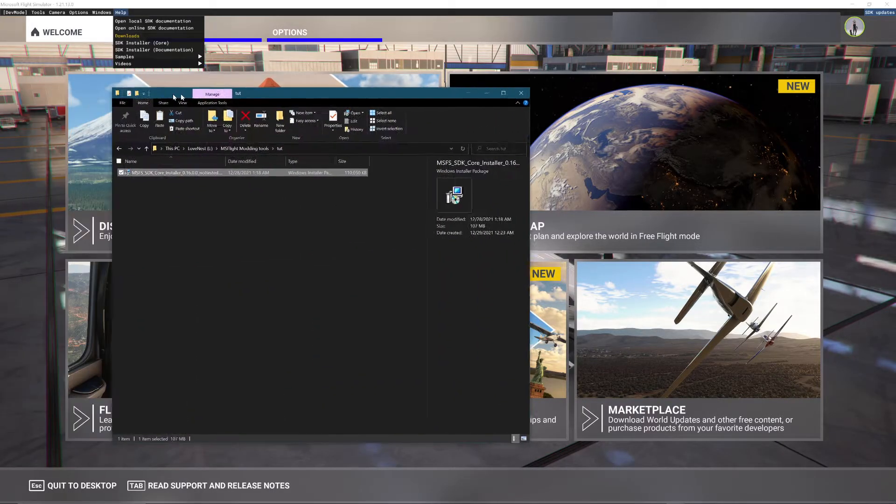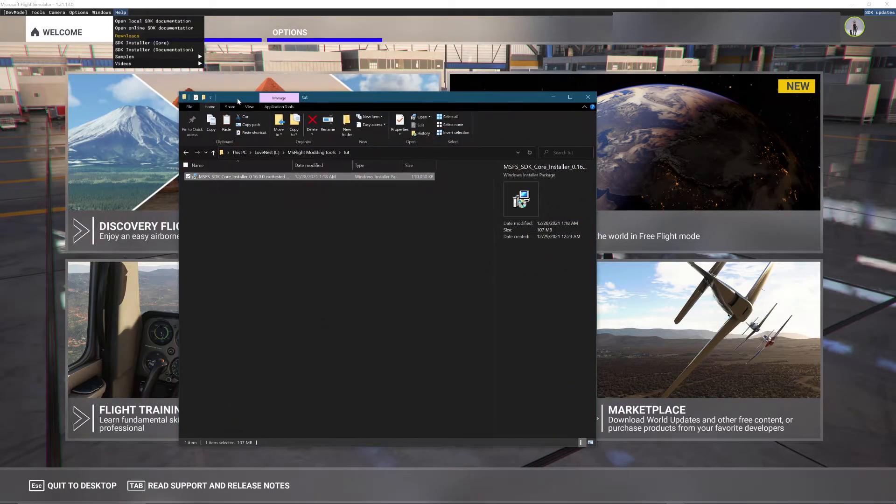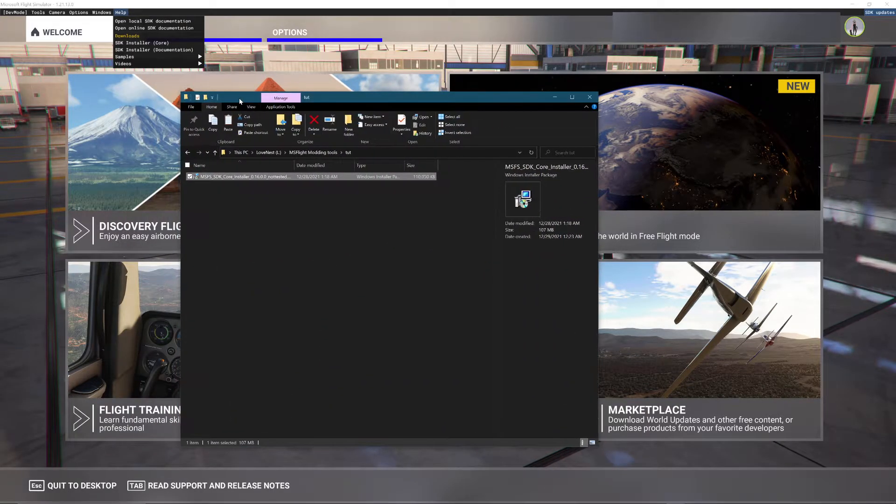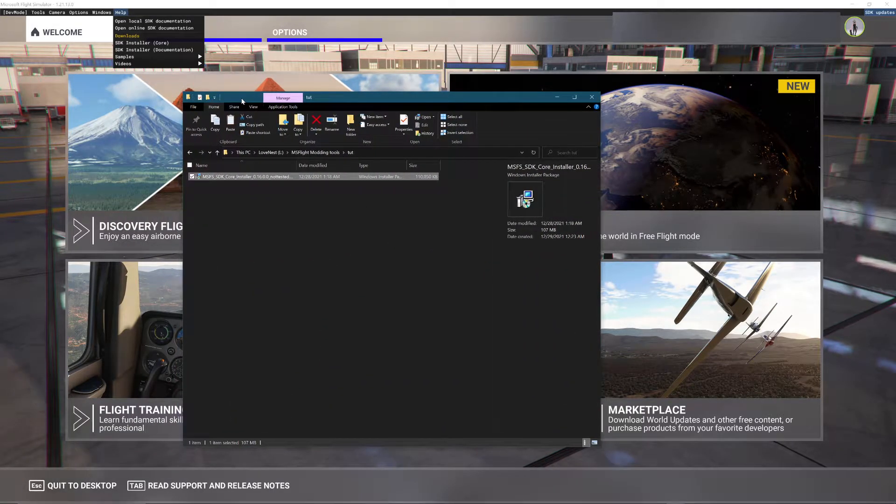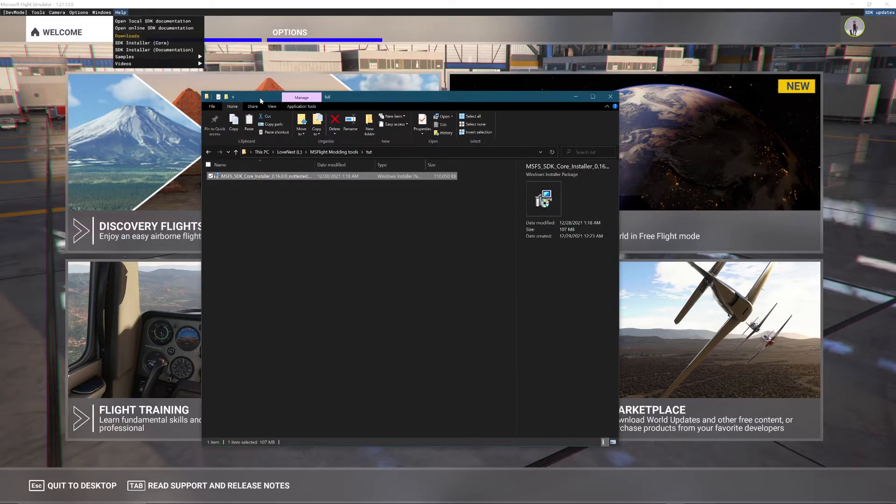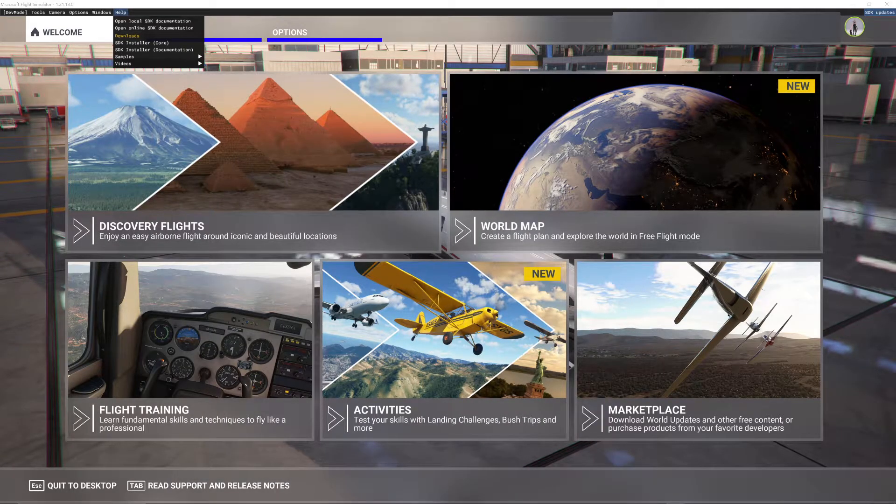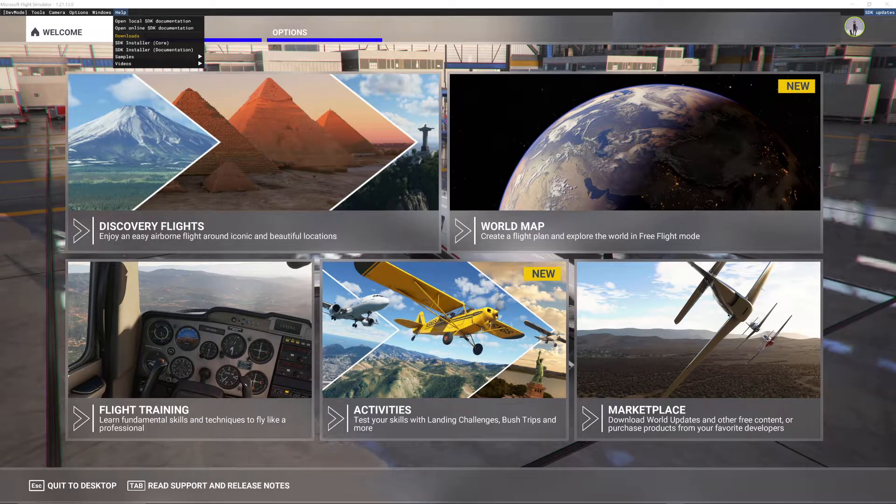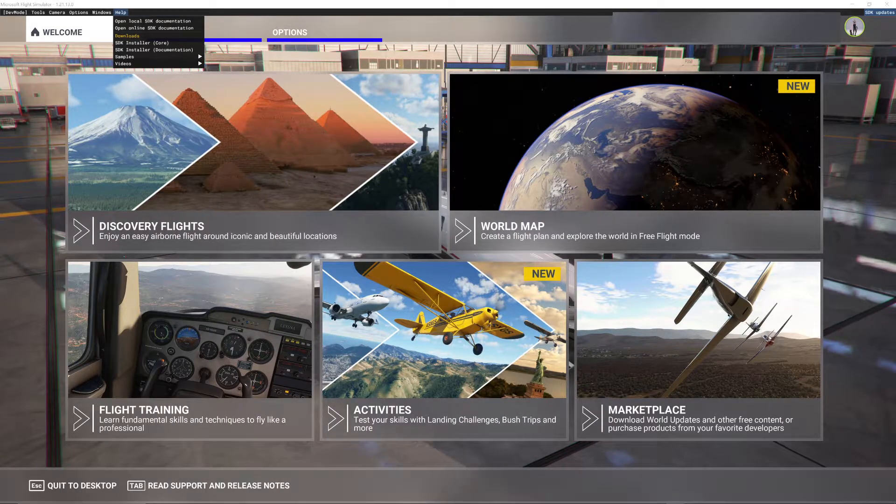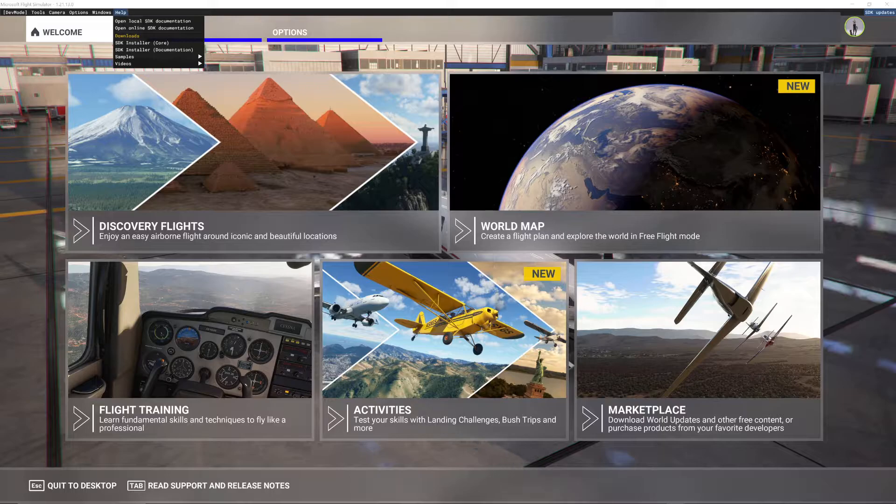Once you do that, you're going to get this file. It says MSDK Installer. So you're just going to run that. Once you run that, it's going to put on C drive.